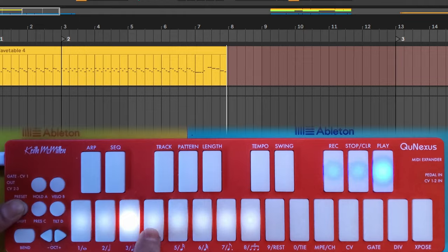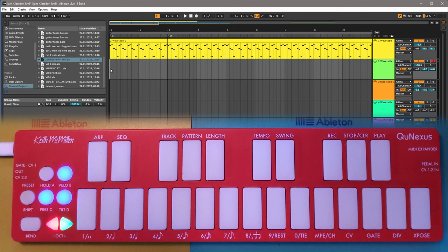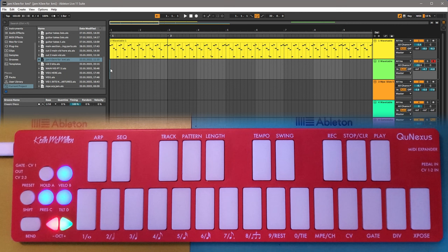Let's record some chords here. I'll use tilt to sweep the filter frequency and we'll look at the data and see how we can smooth it, edit it, and quantize it.